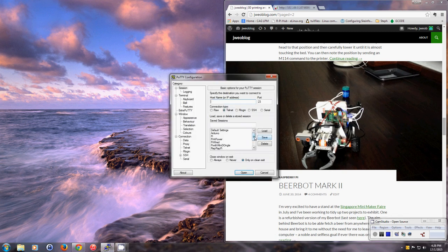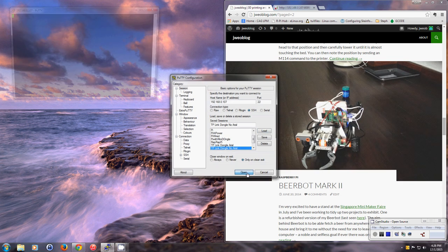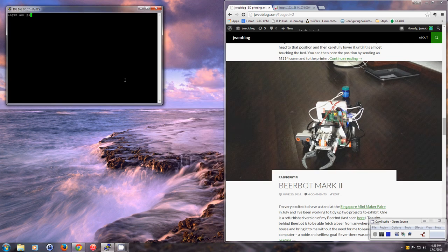First of all, we log in to the Raspberry Pi controlling the BeerBot using Putty. I type in my name and password.